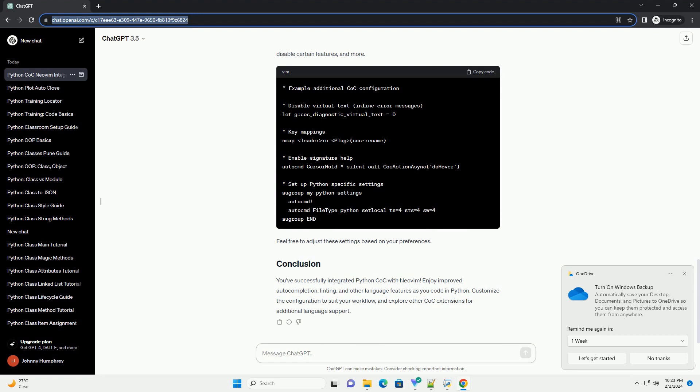To enable Coq for Python, you need to install the Coq Pyrite extension. Open NeoVim and run. This installs the Pyrite language server for Python.